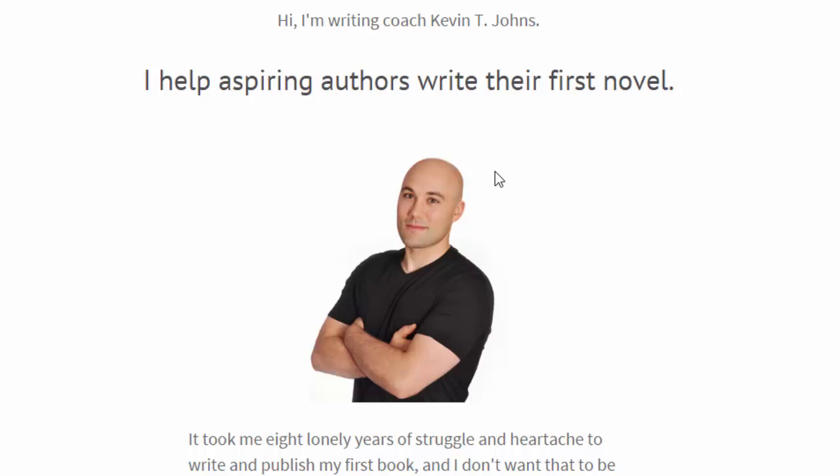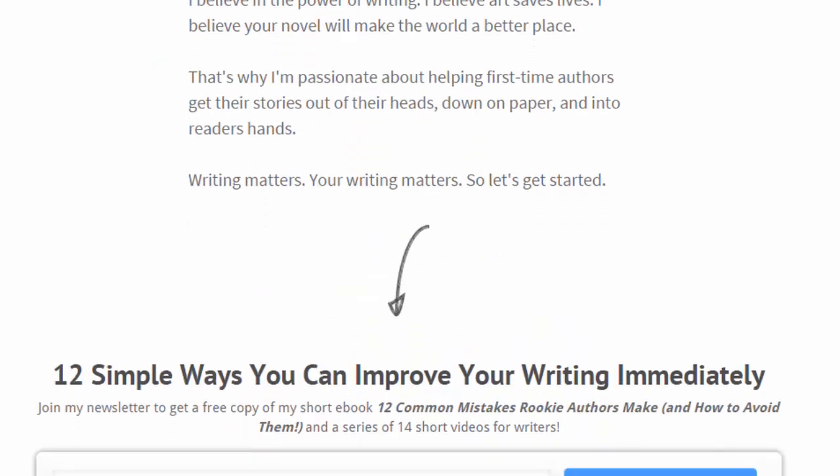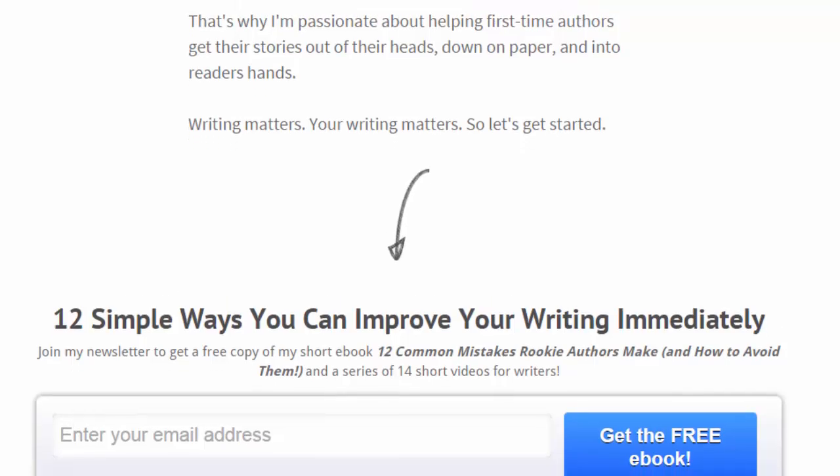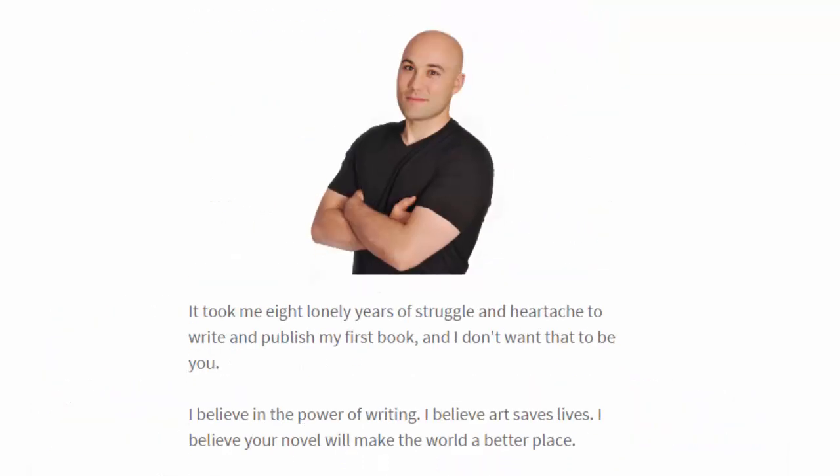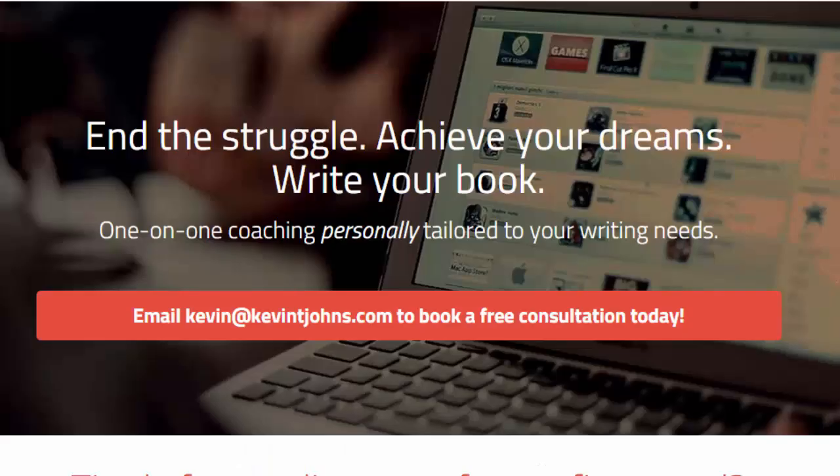If you are a first time author looking for some help crafting your first novel, you want some advice and some support along the way, that's what I'm there for. You can pop by kevintjohns.com and hop on my mailing list. Just put your email address in here and you'll get a free ebook, 12 Common Mistakes Rookie Authors Make and How to Avoid Them. Or if you're interested in what I have to offer as a writing coach, you can go to kevintjohns.com forward slash coaching.